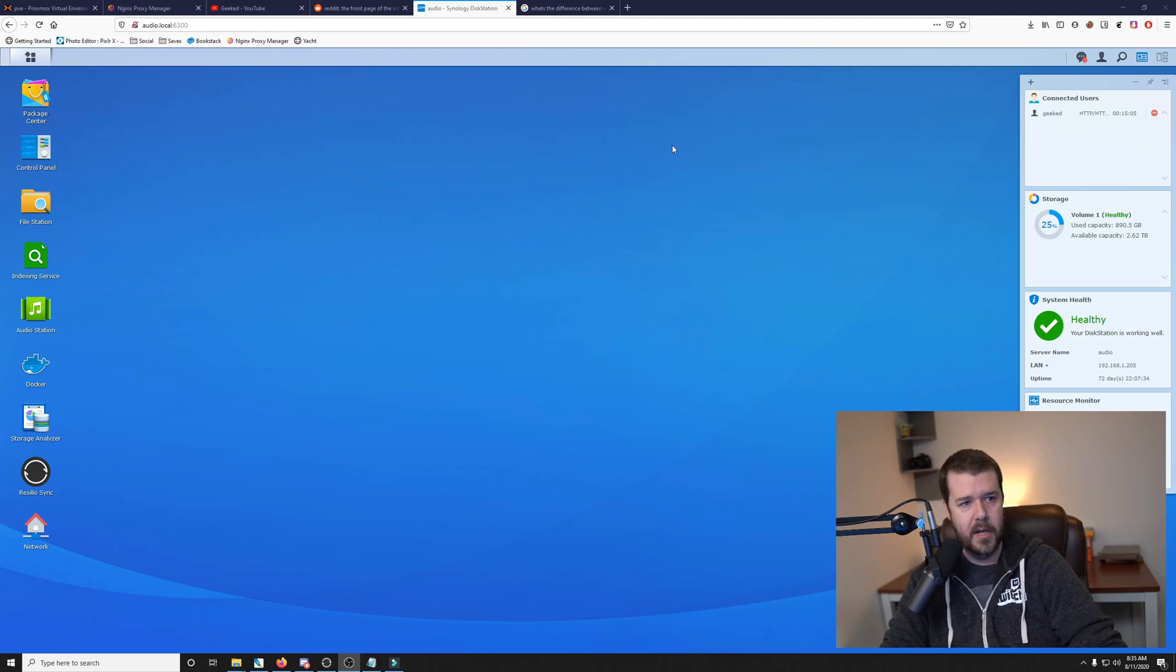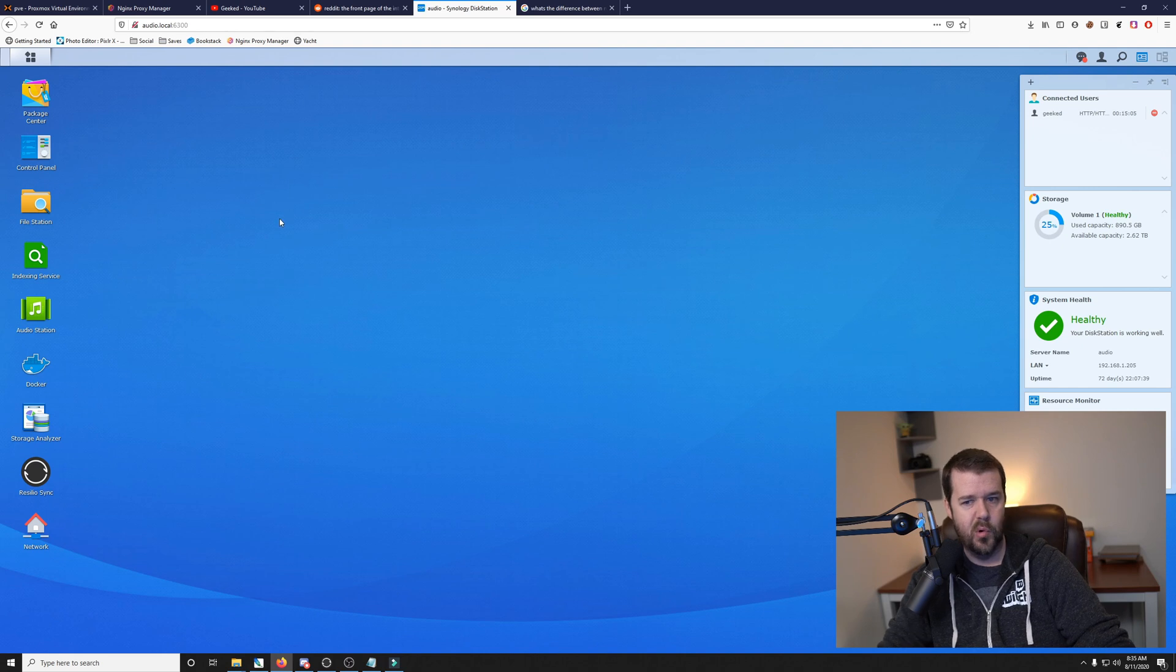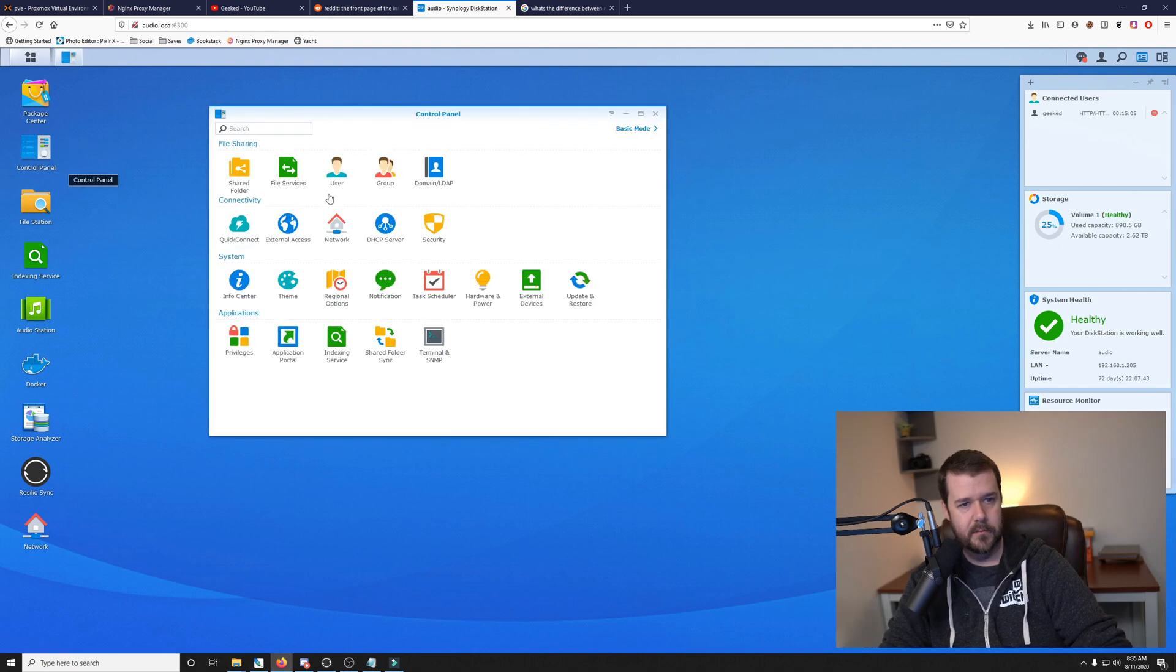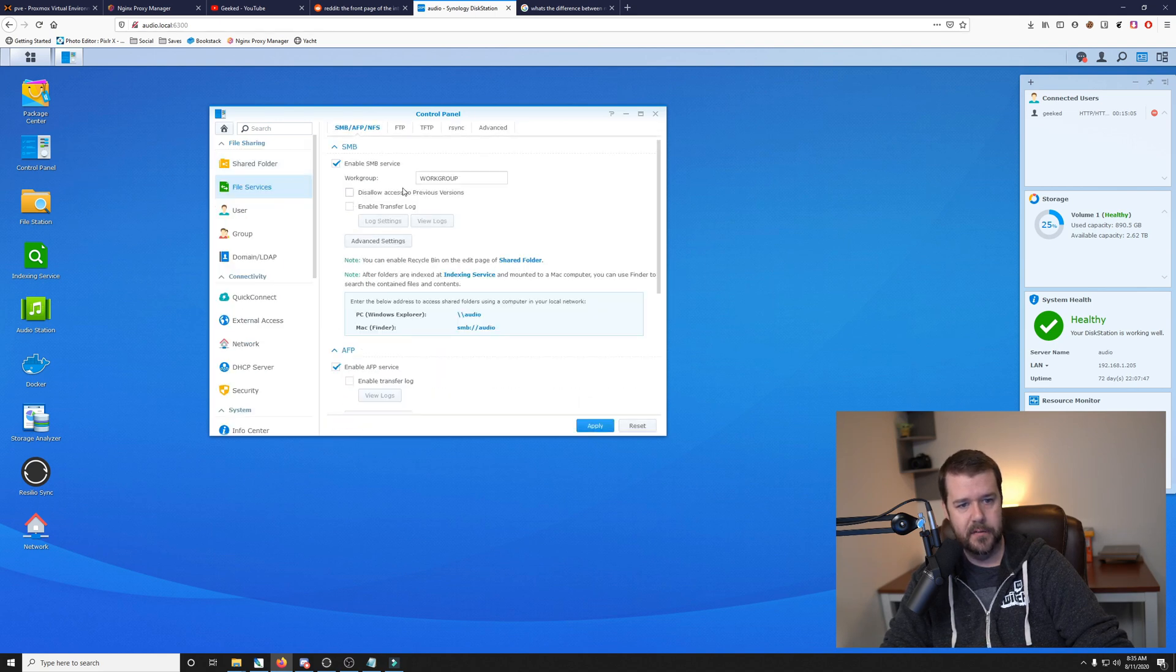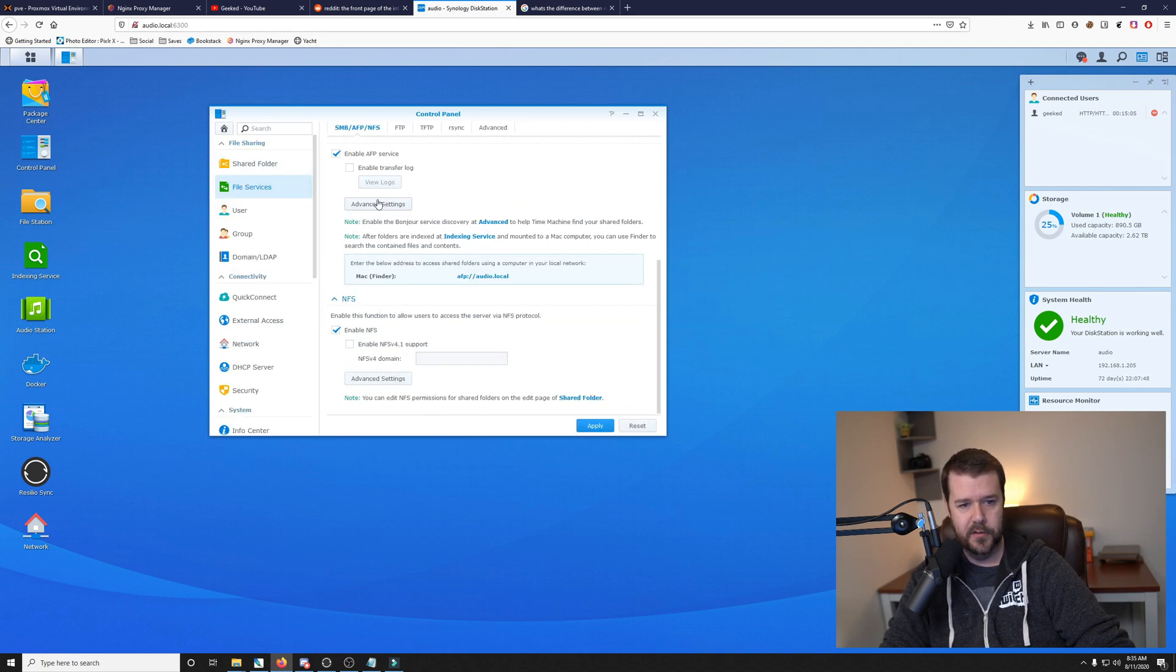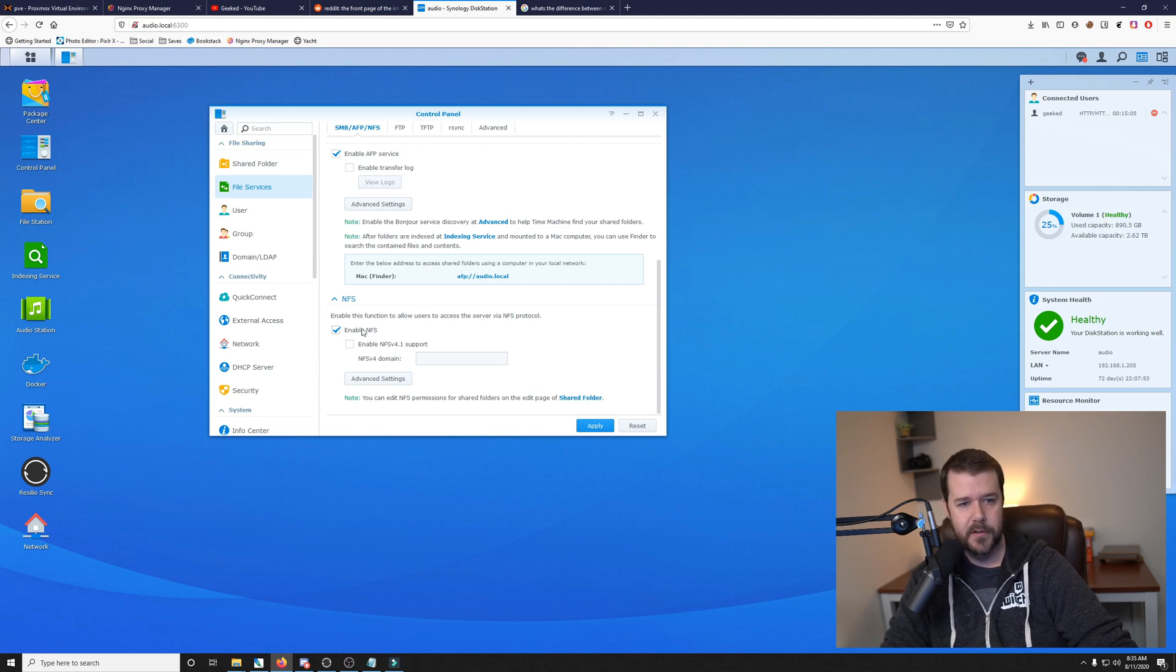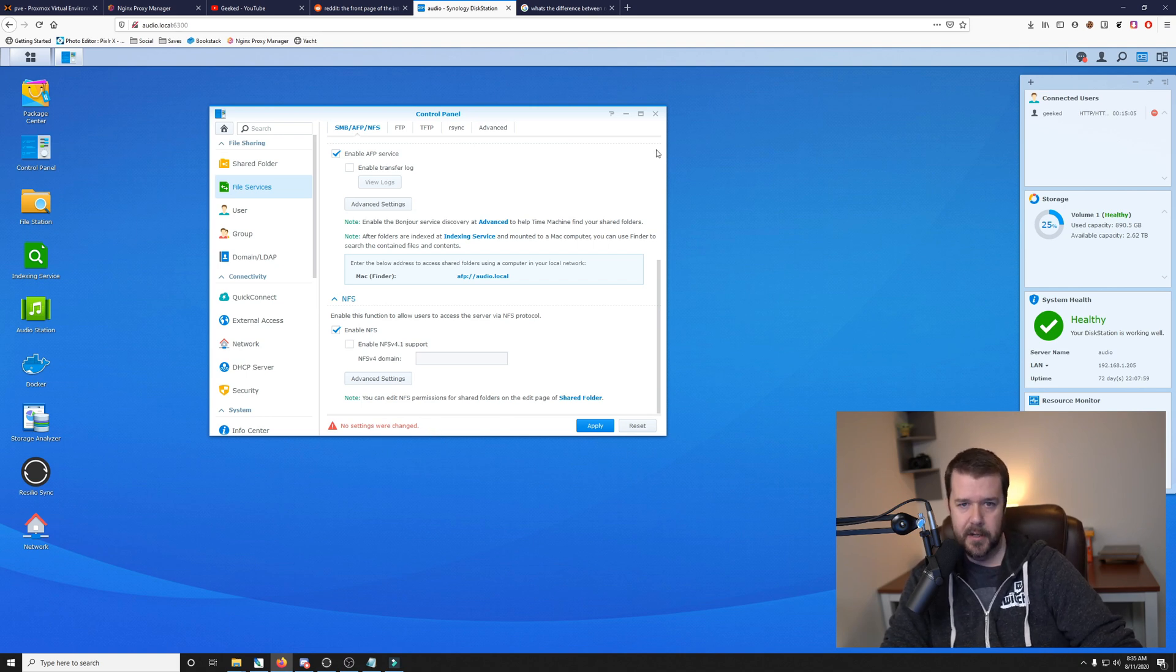I'm over here on my DSM desktop on my Synology NAS. This is just one of the four that I own, and I will take a look at file services by going into control panel, clicking on file services, scroll all the way to the bottom and make sure that you have NFS enabled. You'll tick that, click apply. Since I already have it enabled, it'll say no settings were changed, which is fine.